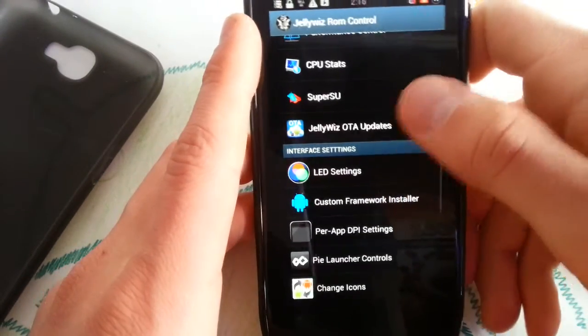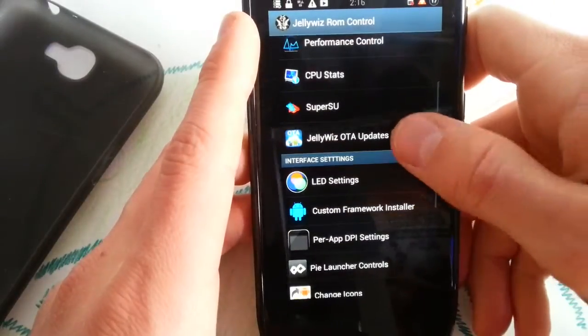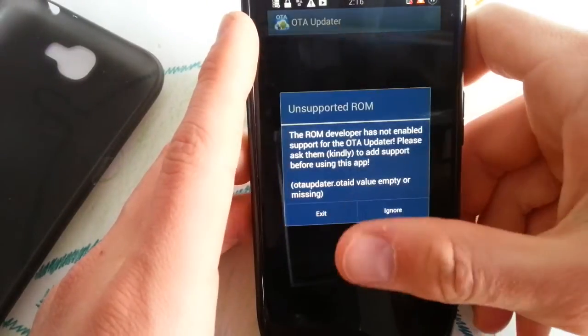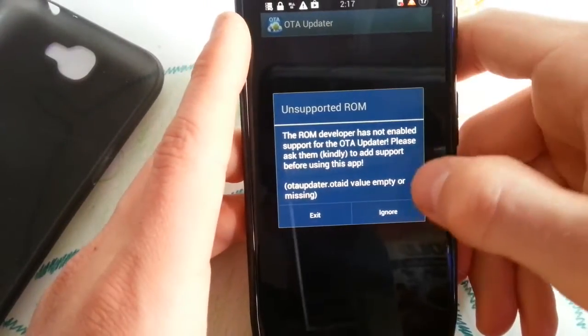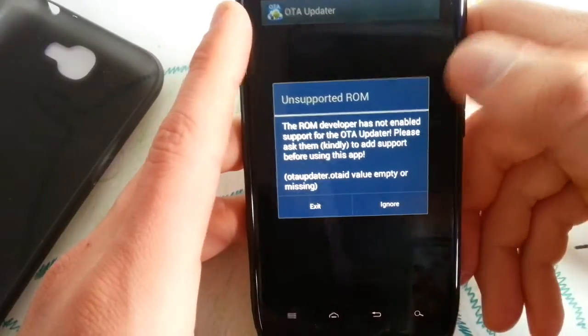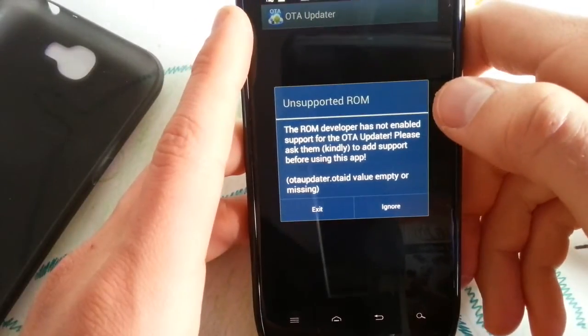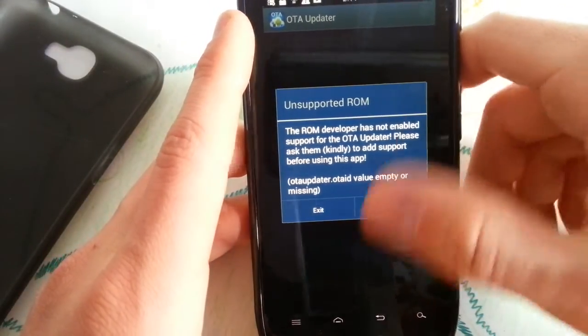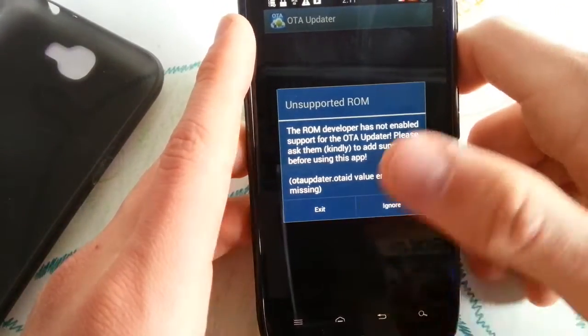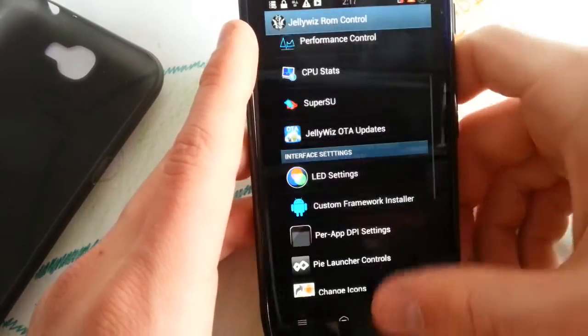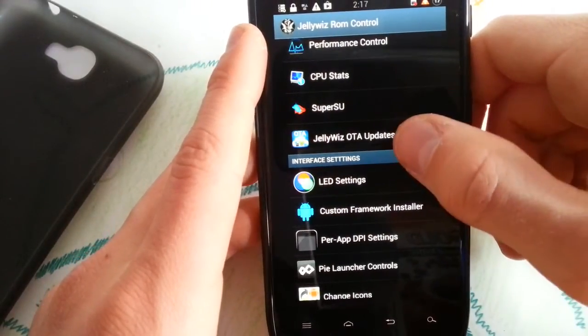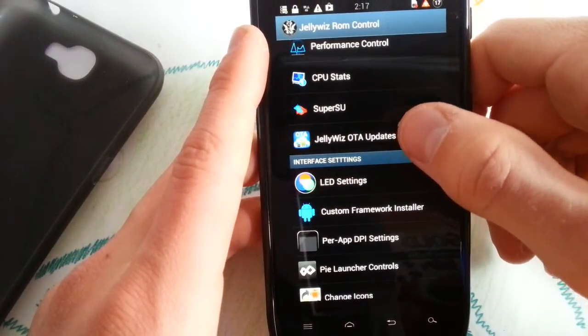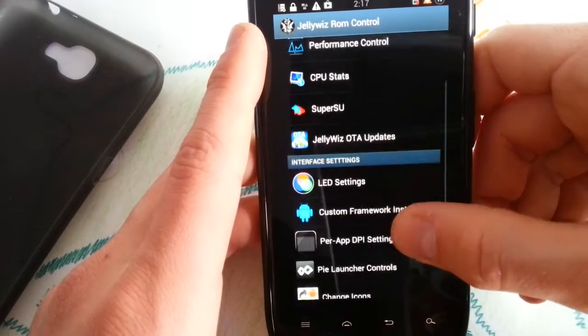SuperSU, yeah my binary needs to be updated but I don't care. The auto update, you see the developer has not enabled support for the auto updater. Maybe he will add it, because otherwise this doesn't make any sense that this link is here.